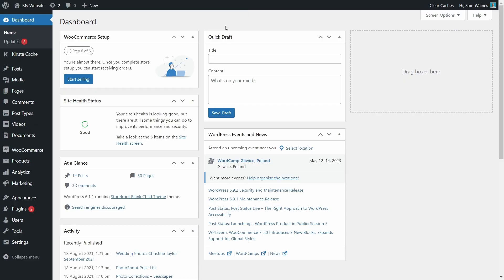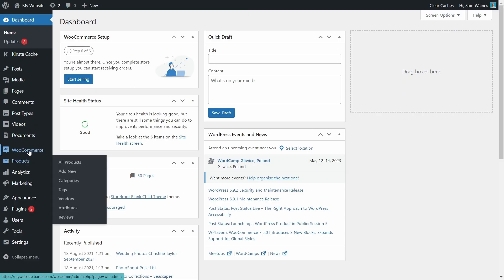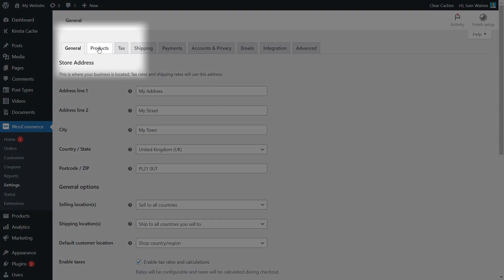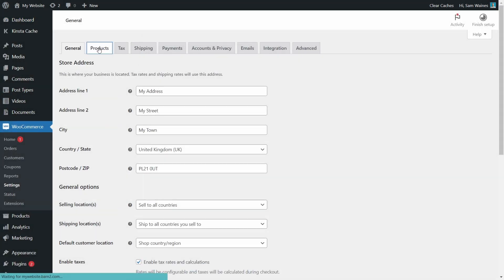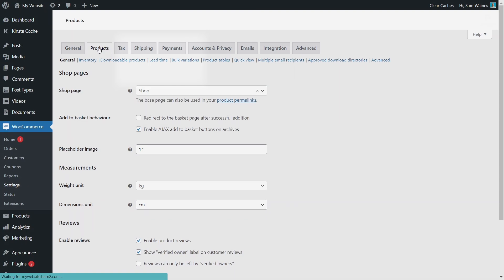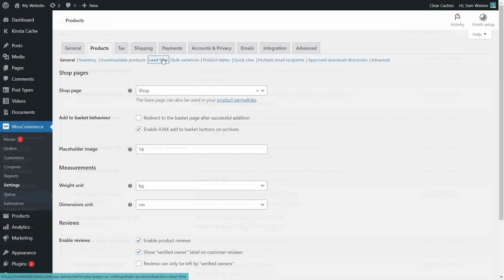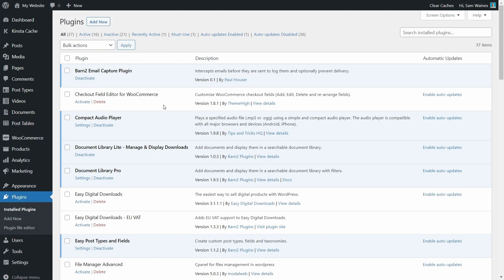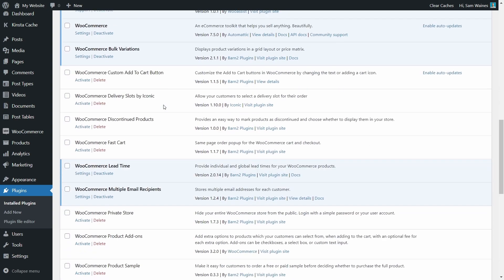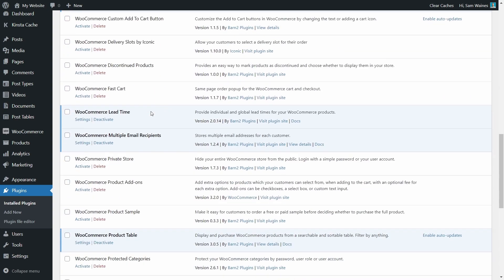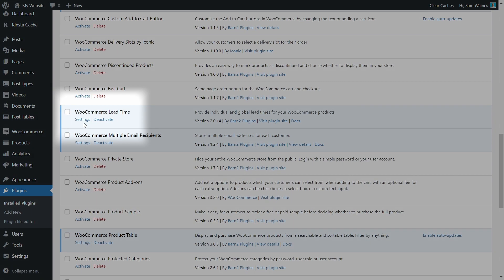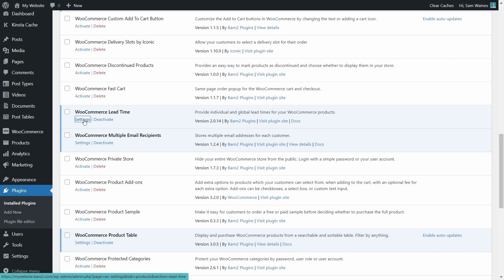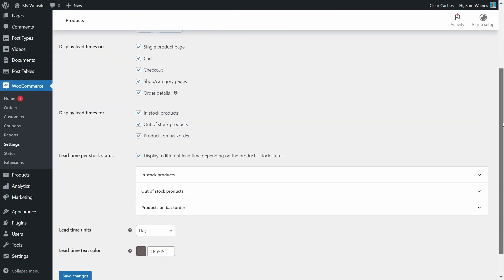And that's it for the setup wizard, but we're not quite done yet. Let's proceed to the settings page for some final tweaks. On a side note, anytime you need to find the settings page, you can go to WooCommerce settings and find products on the top and choose the lead time tab here. Or if you're on the plugins page, find the plugin name WooCommerce lead time and click this settings button beneath the name.